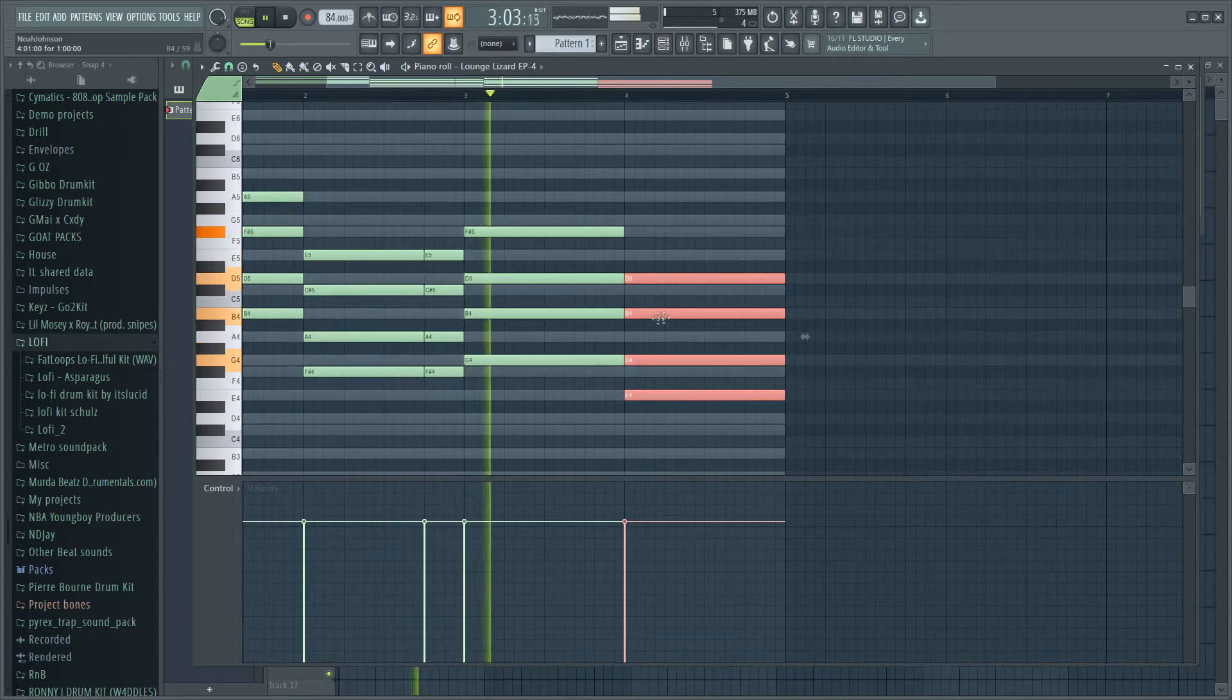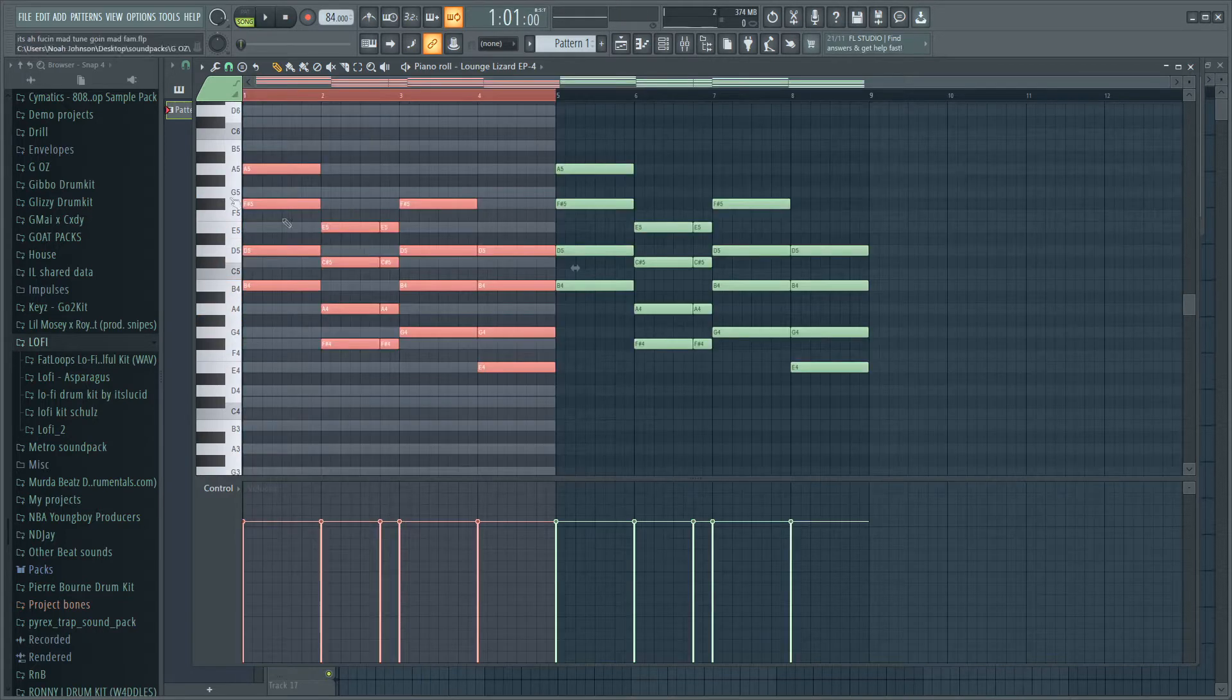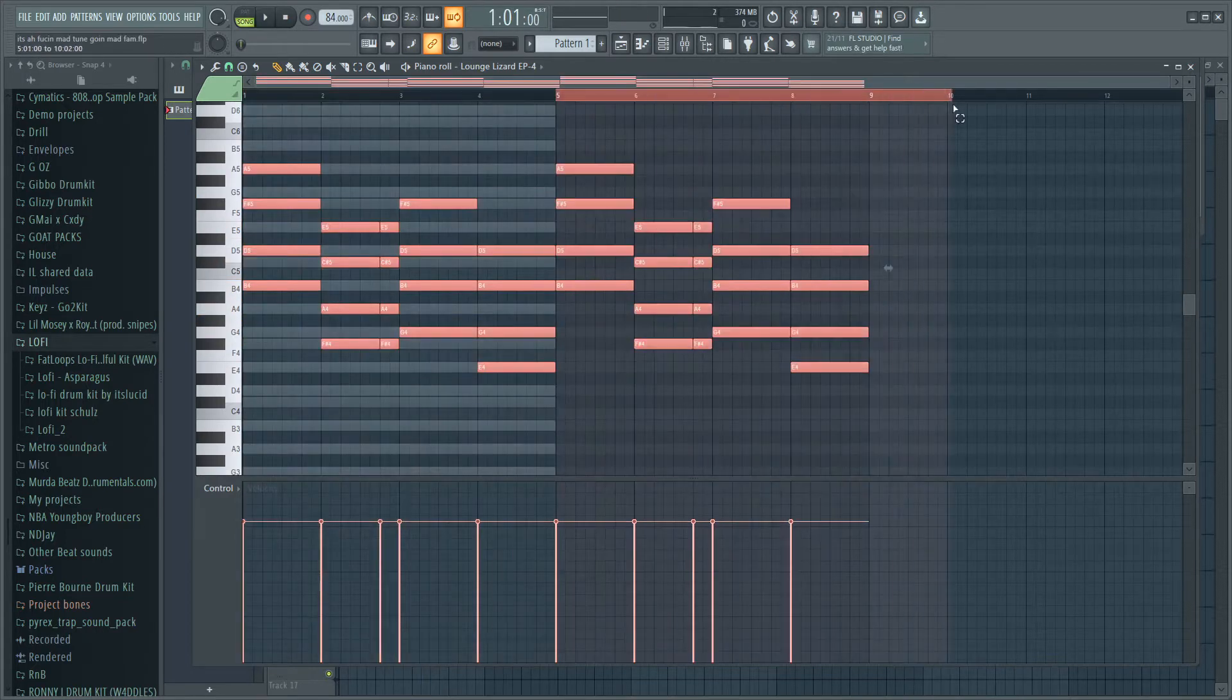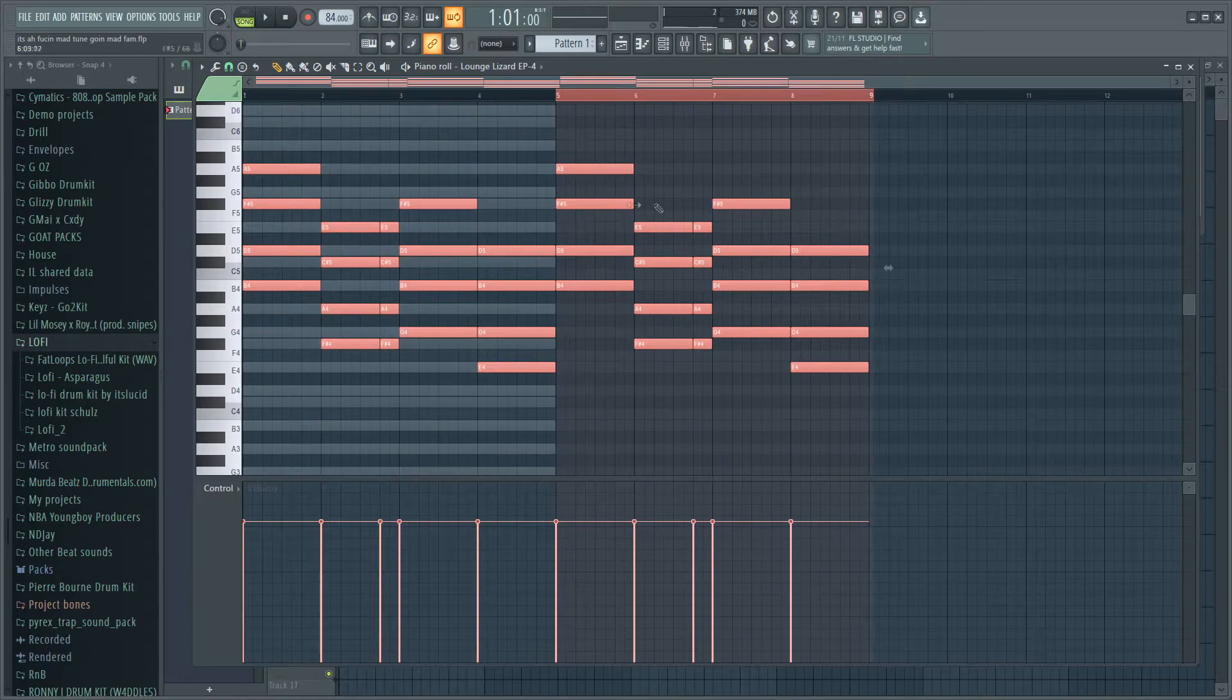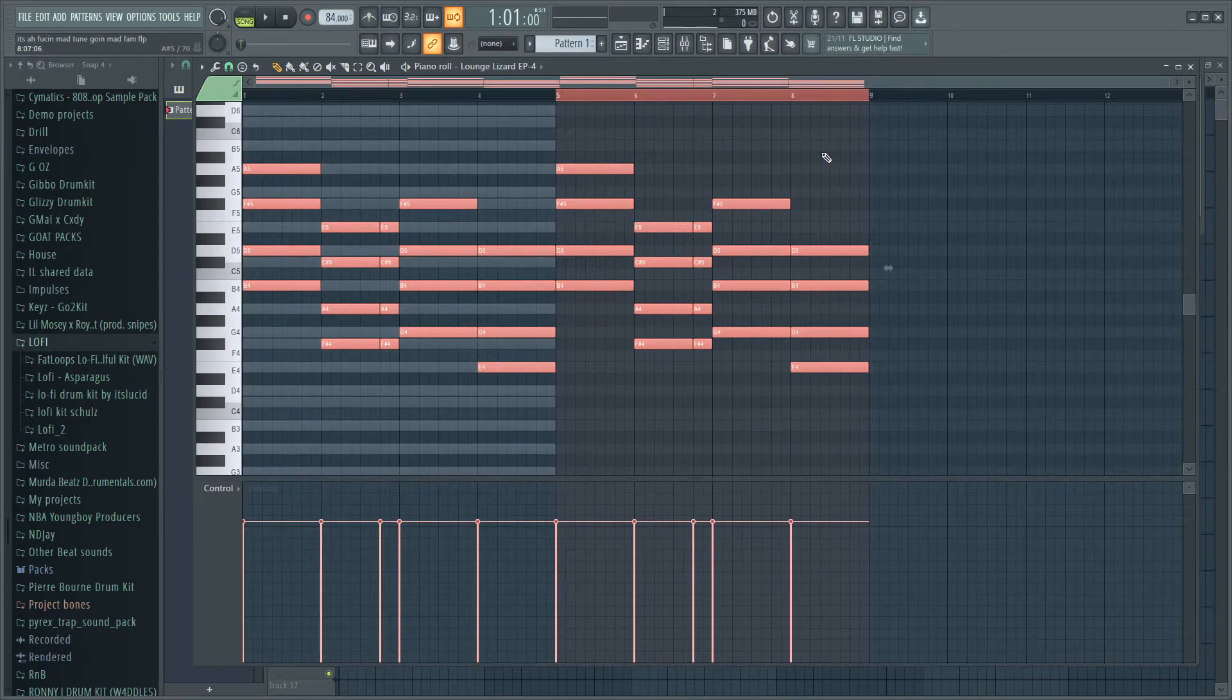As you can see, I put down these chords right here. I've copied them over and I'm just gonna mess with these over here to switch it up a bit and see how it sounds after that.